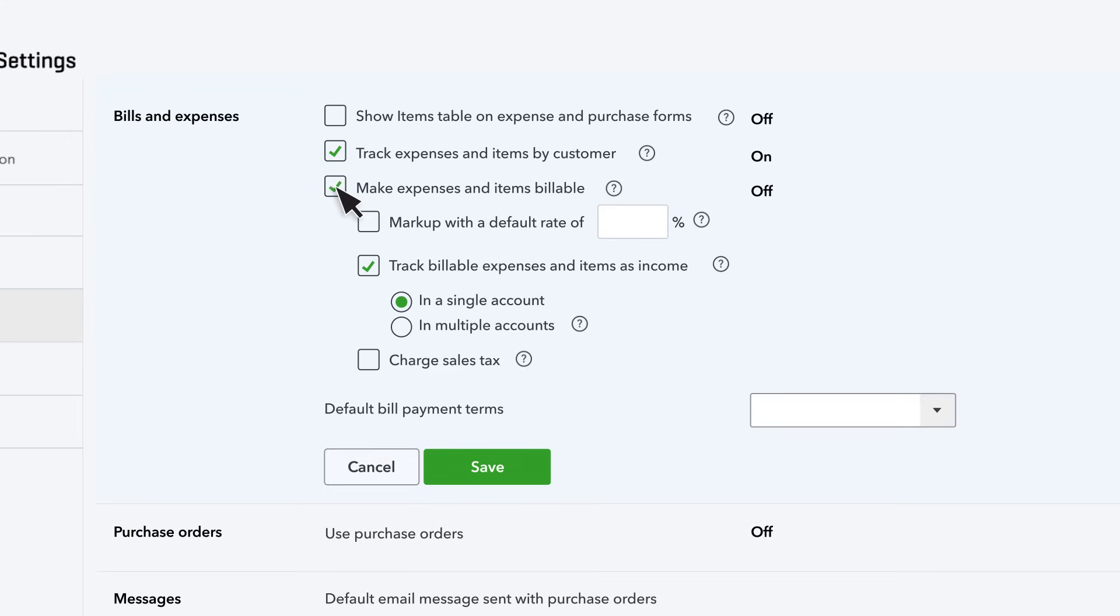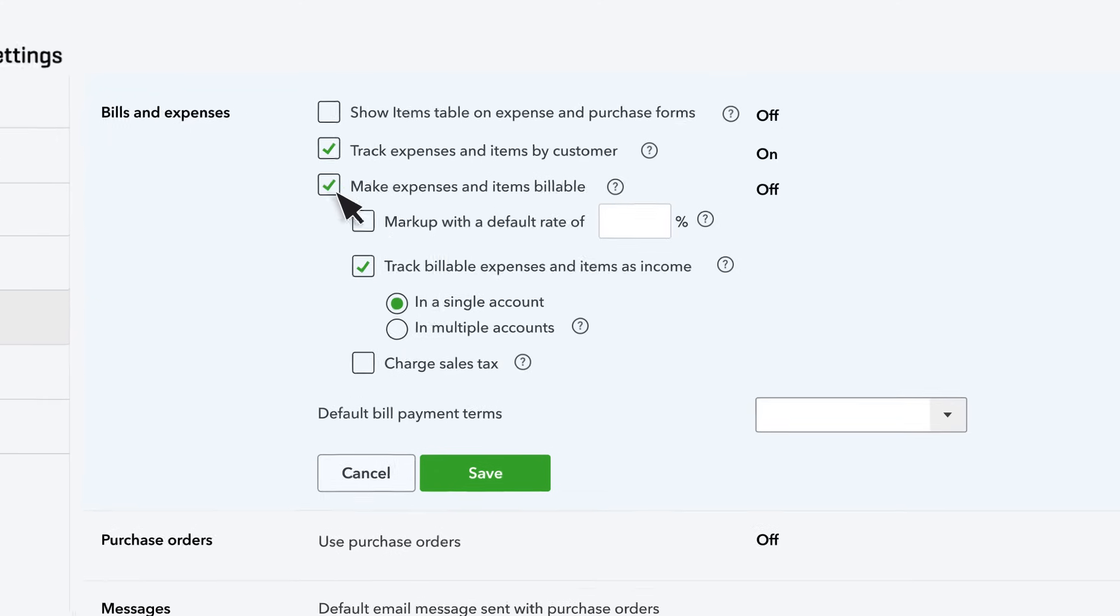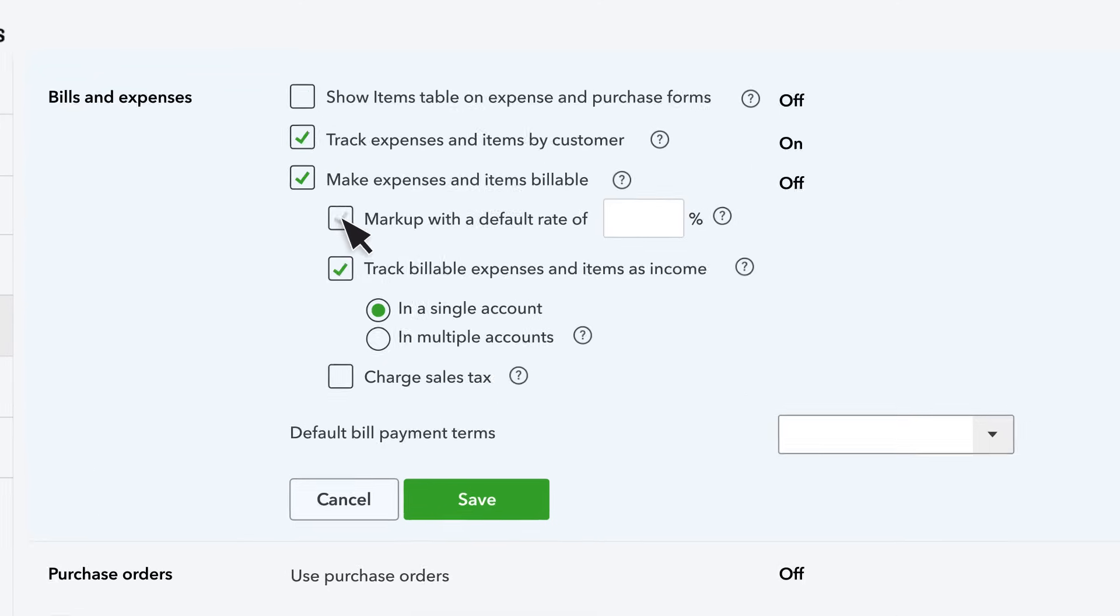This checkbox lets you charge customers for expenses related to the work you're performing for them. If you want to charge customers a markup on expenses, check this box and enter your default markup rate. Note that you can change this later when recording the expense.